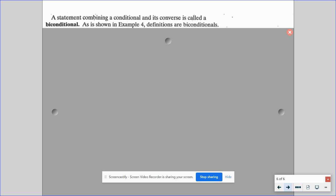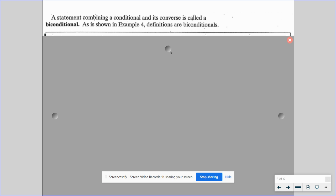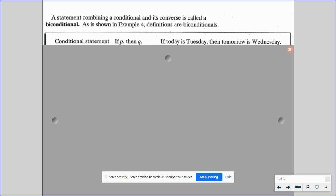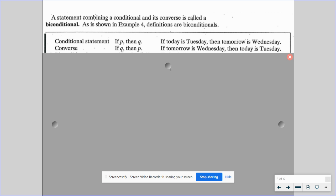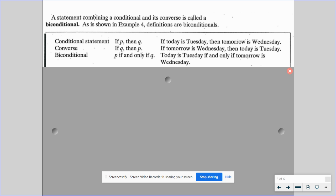A statement combining a conditional and its converse is called a biconditional. If we have the conditional 'if P then Q' — for example, 'if today is Tuesday, then tomorrow is Wednesday' — and its converse 'if Q then P' — 'if tomorrow is Wednesday, then today is Tuesday' — the biconditional is 'P if and only if Q': 'Today is Tuesday if and only if tomorrow is Wednesday.' Both the conditional and the converse must be true in order to form the biconditional.